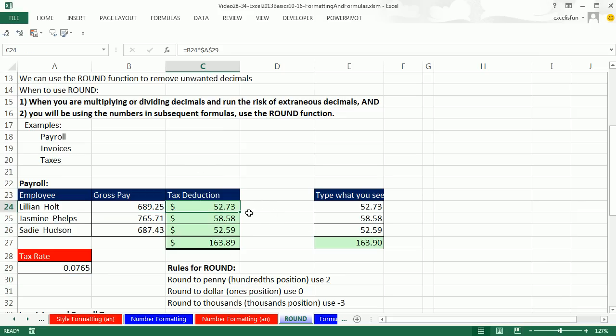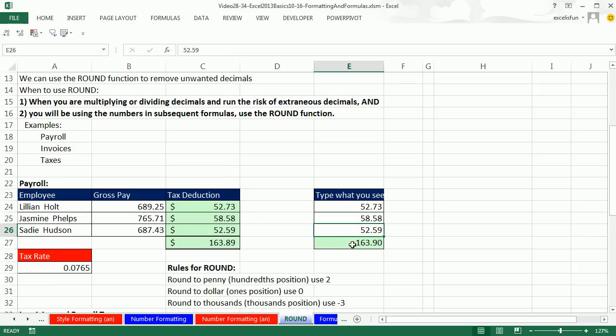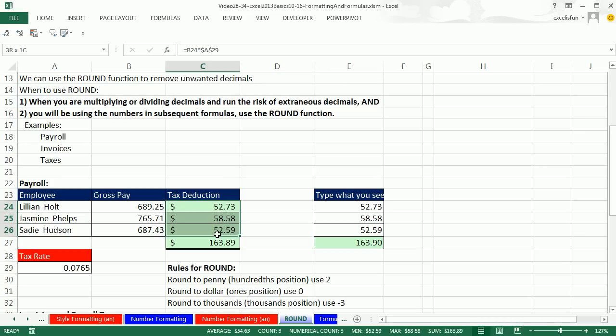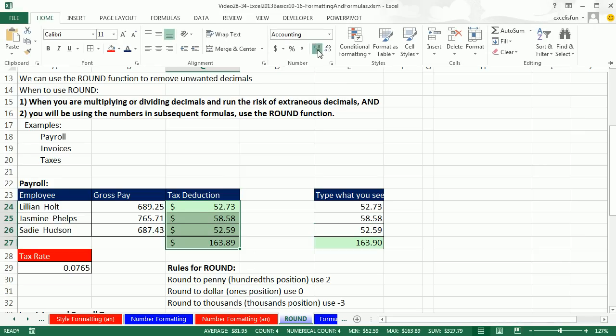We saw that because there were some extraneous decimals under the number formatting, the SUM function was adding. If we were to come over here like we did in our last video and actually type what we see into the cell, this is the surface of the spreadsheet. 58.58 is just what I see on top, but if I type what I see on top over here, 72, that extra 76.